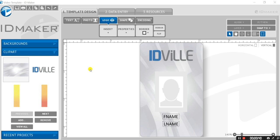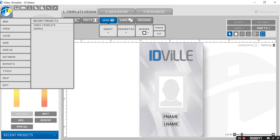To include the back of the card, navigate to the blue ID Maker logo in the top left corner. Hover over Tools and then select Change Stock.